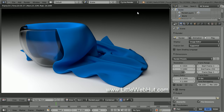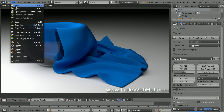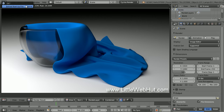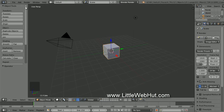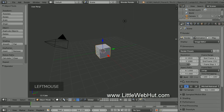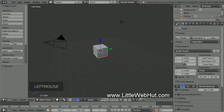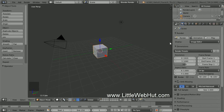Let's start by creating a new project, so go to the File menu and select New and then click on Reload Startup File. I'll expand this panel on the right by dragging the edge. For people who are brand new to Blender, I'll quickly cover a few basics.